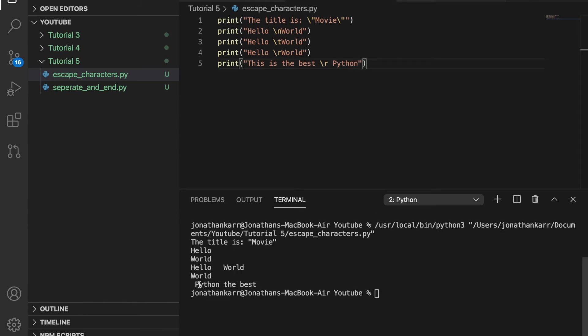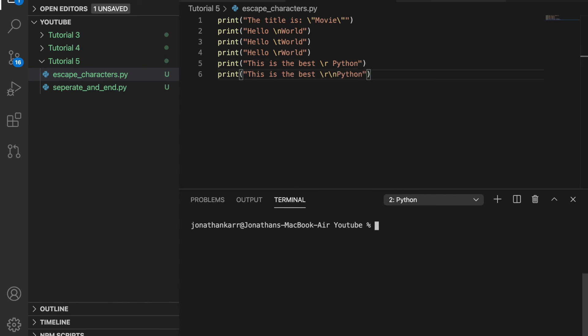But if we had a print statement that had a number of characters greater before than after you would see this. It backtracks to the beginning and prints Python. But these characters are still here. The best. So it still prints that.